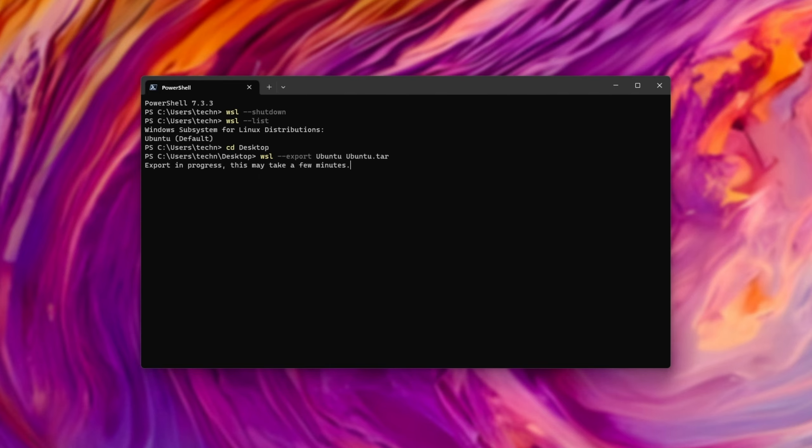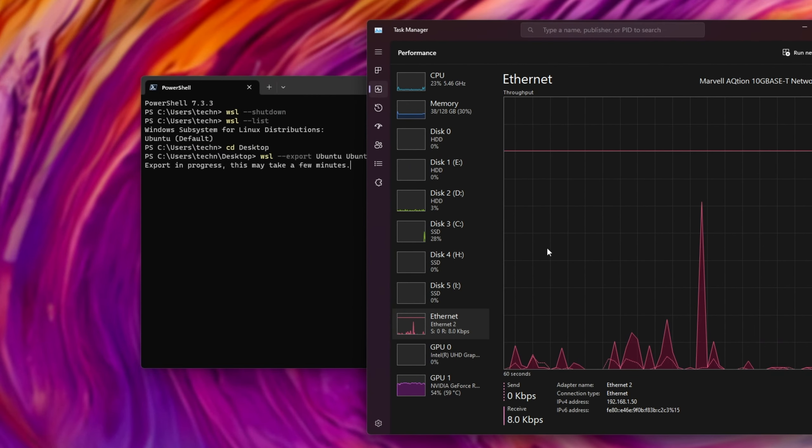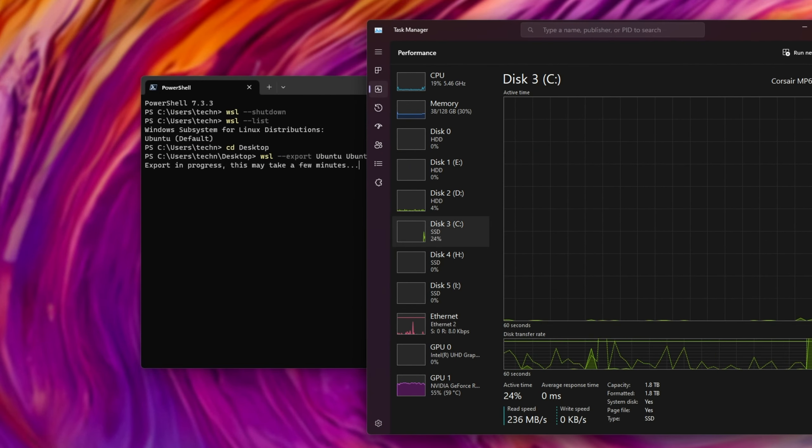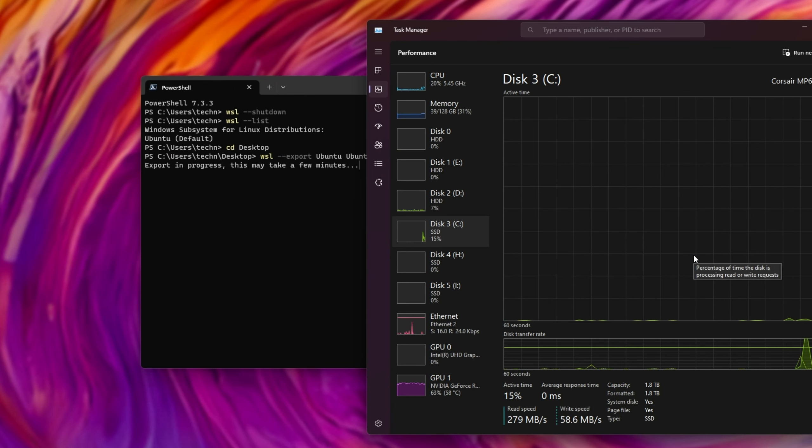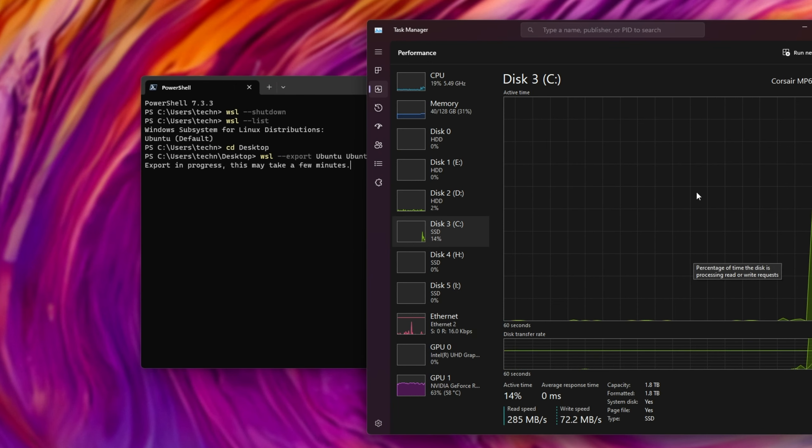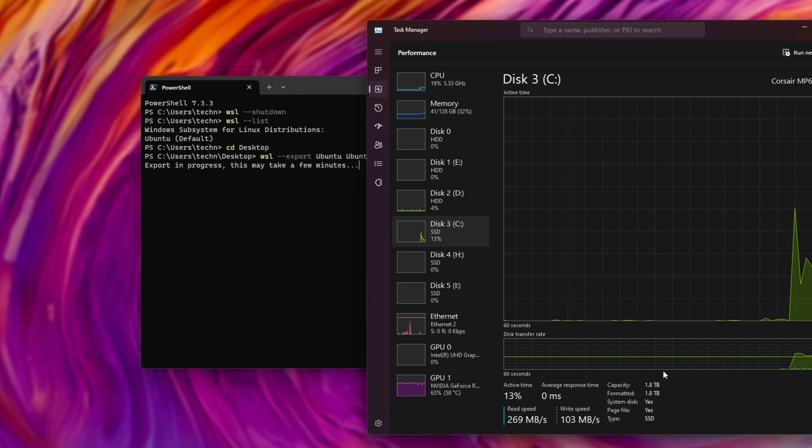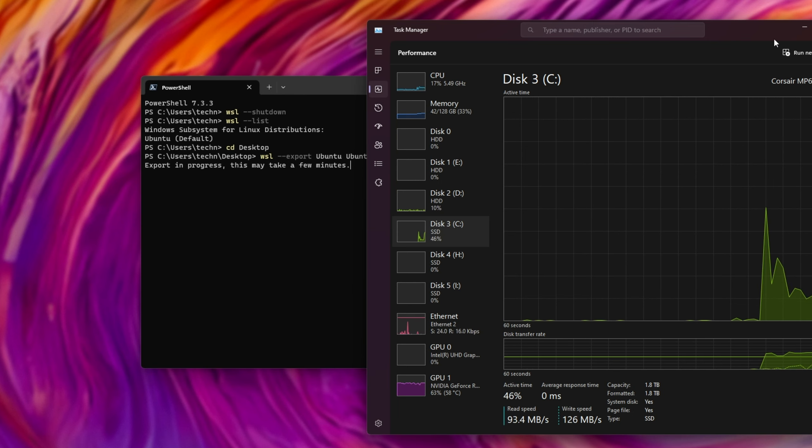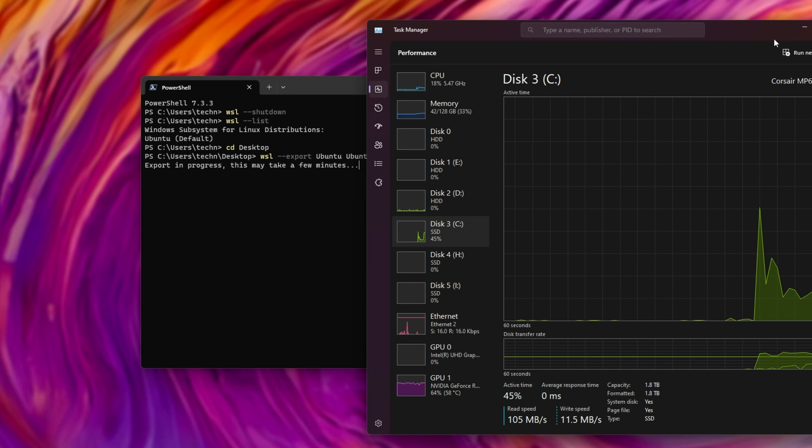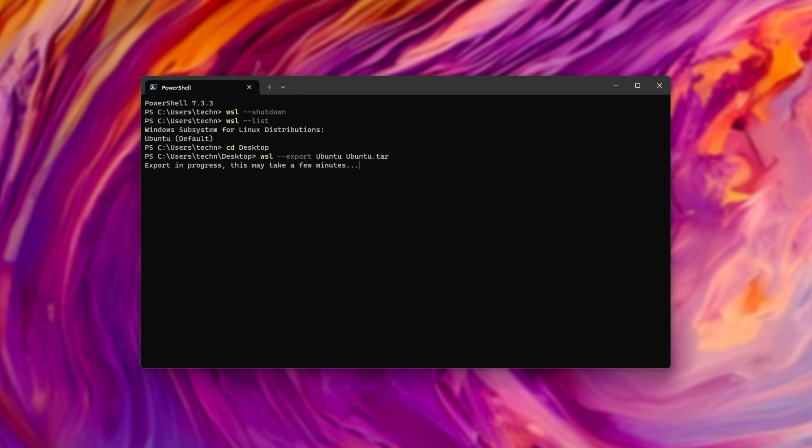You can go ahead and check your task manager to see exactly what's happening. You'll see things happening on your disk, and you can estimate roughly how long it'll take based on the read and write speed, as well as how big your distribution is. Usually this is going to take a few minutes, and if you have tons of gigabytes of files, this is going to take much longer. If you have it on an SSD or NVMe SSD, things are going to be a lot faster, but it's still going to take quite a long time.